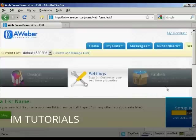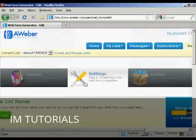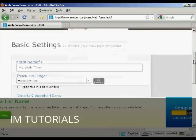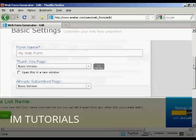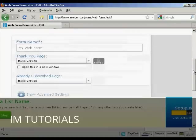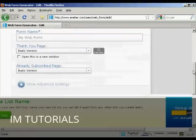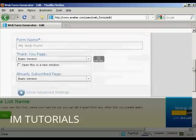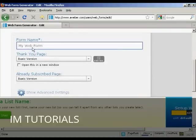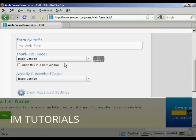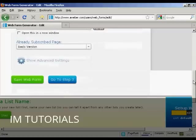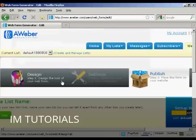There we go. Then go to step two, which is the settings. And you can customize your web form properties. You can give the form a name, which is my web form. The thank you page. I'm just going to leave it as the basic version. And likewise, if someone's already subscribed, so you can go to step three.